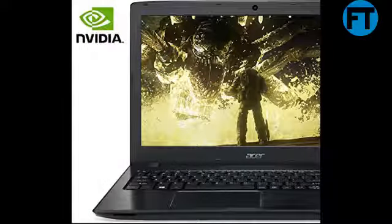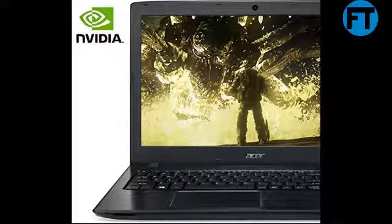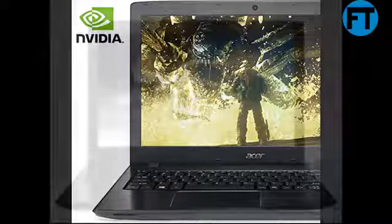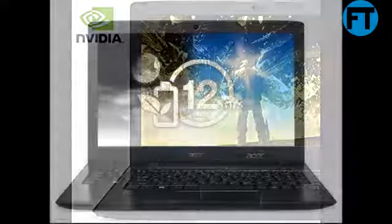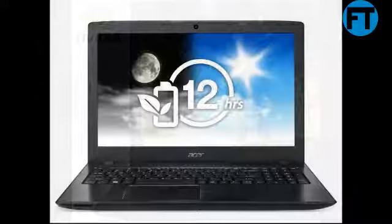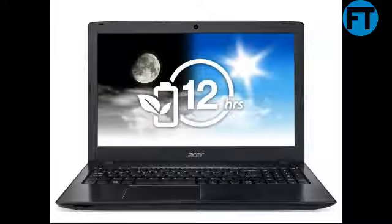6-cell lithium-ion 2800mAh battery. 802.11ac Wi-Fi featuring MU-MIMO technology, 10/100/1000 Gigabit Ethernet LAN RJ-45 port, Bluetooth 4.1, USB 3.1 Type-C port, 2 USB 3.0 ports (1 with power-off charging), 1 USB 2.0 port.